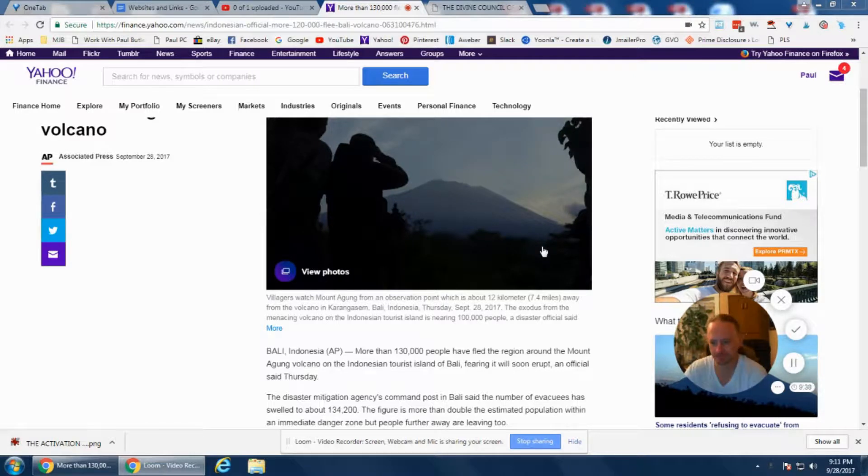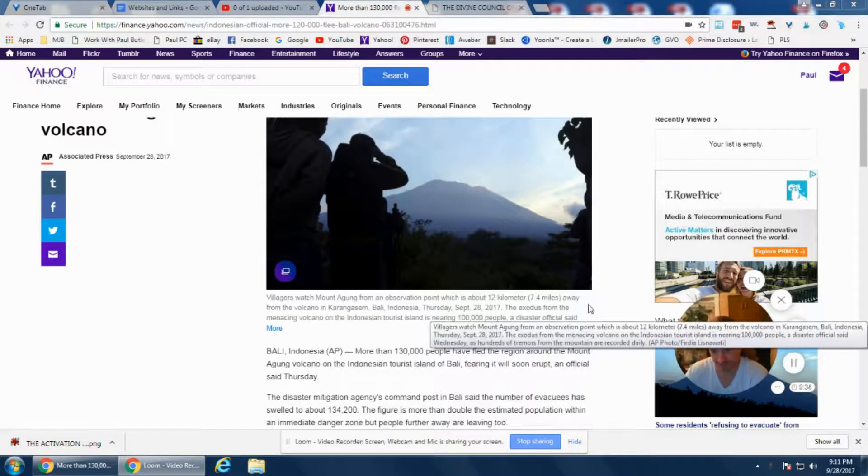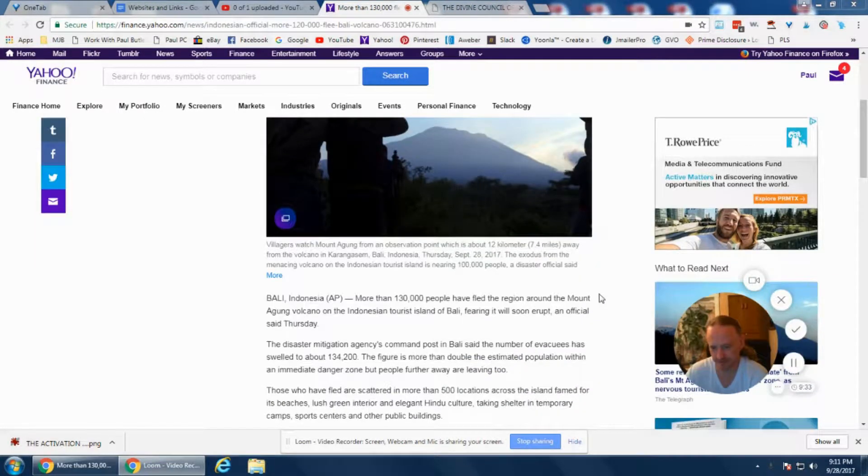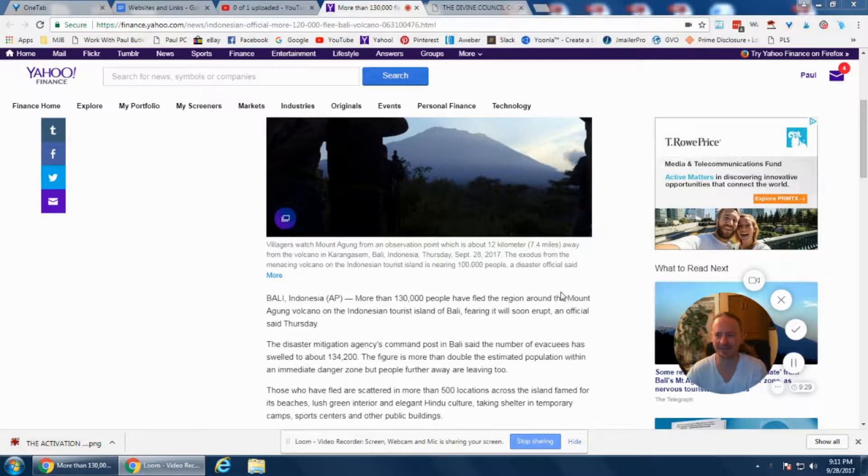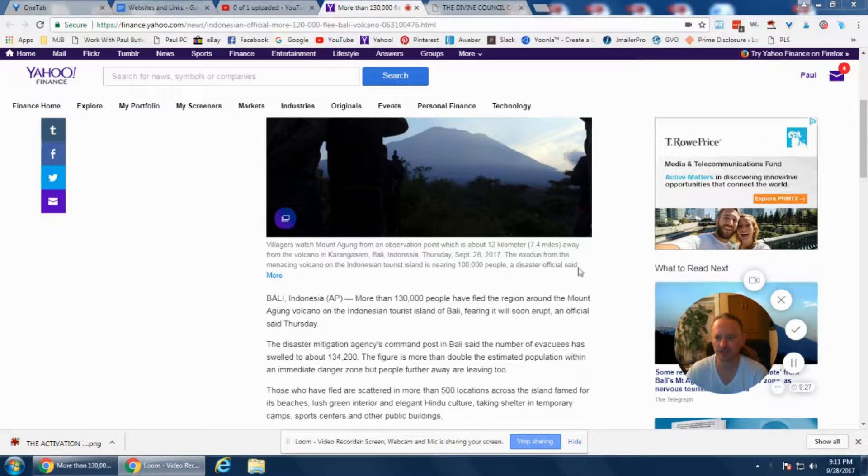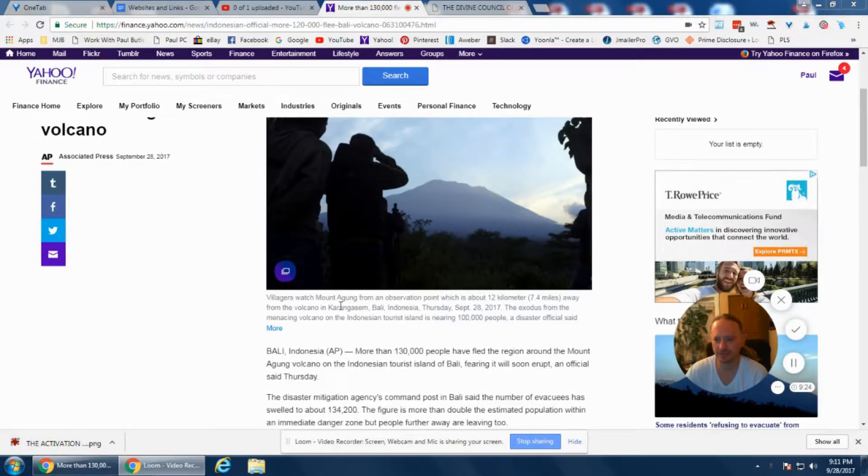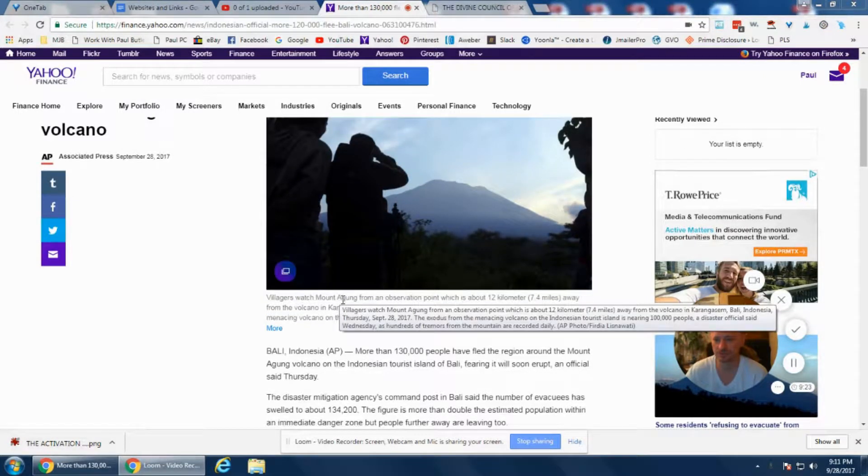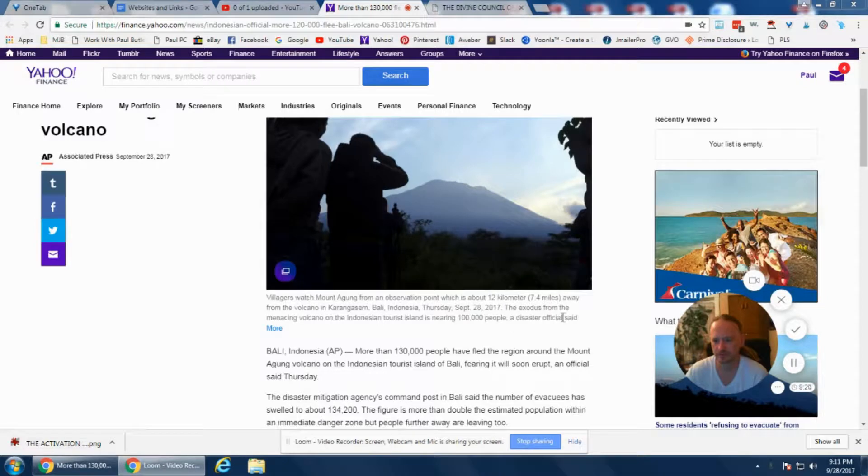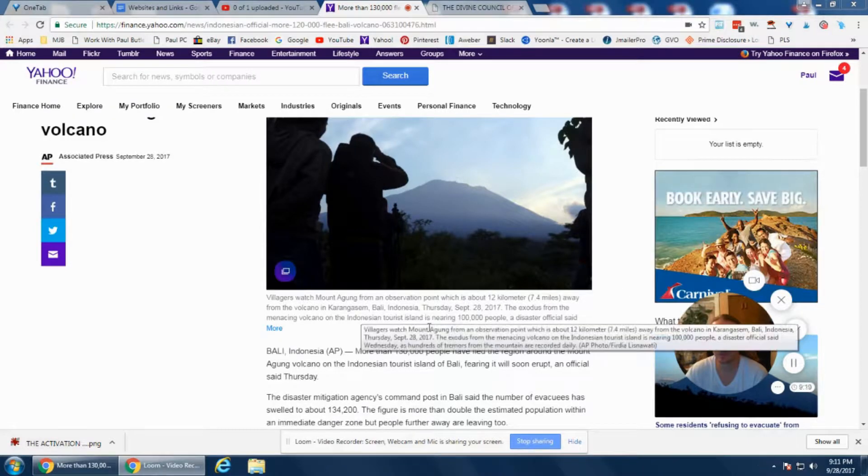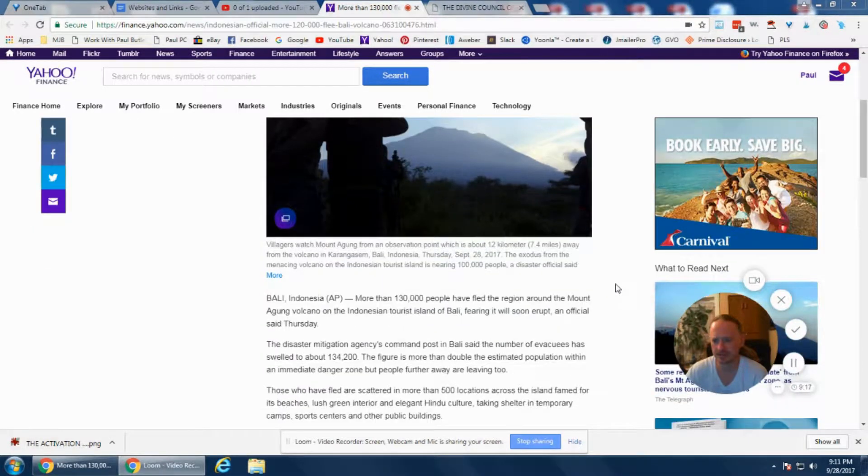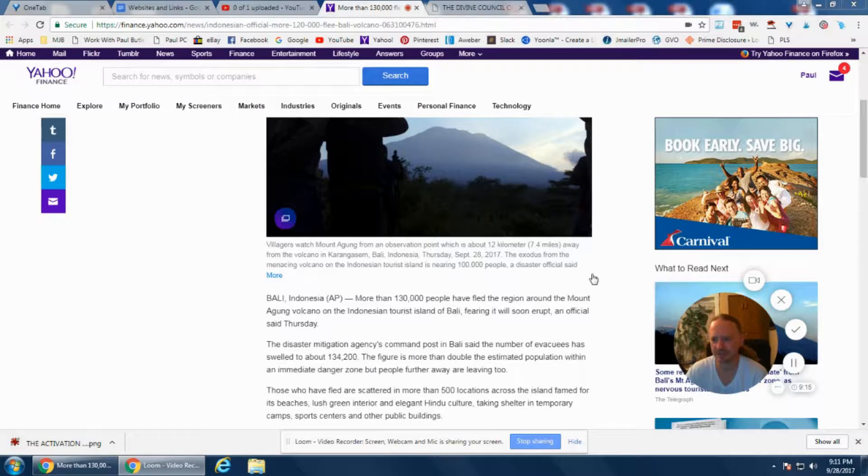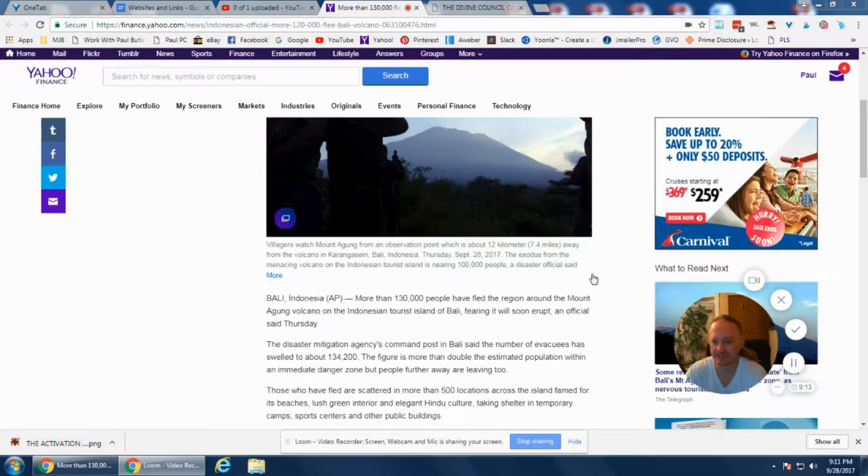This is right on the Ring of Fire. There's over 400 volcanoes on that ring of fire. This is Mount Agung in Bali, Indonesia. There's an exodus from the menacing volcano on the Indonesian tourist island.